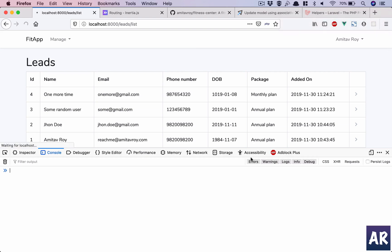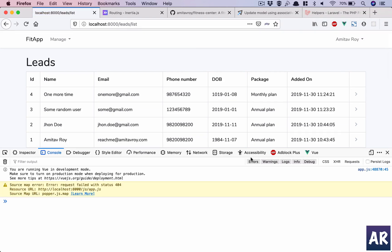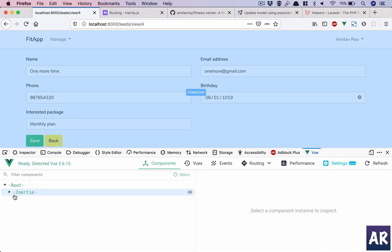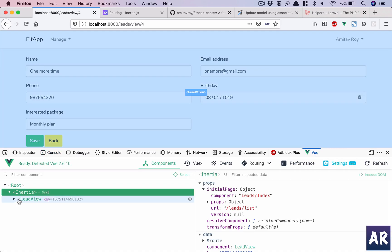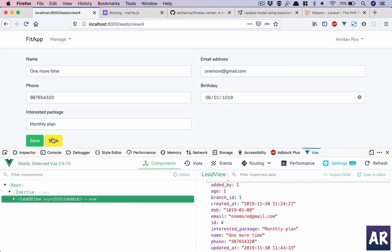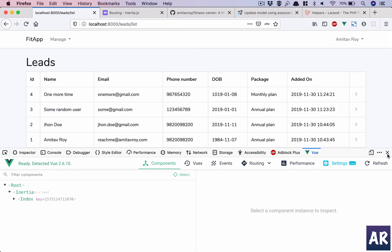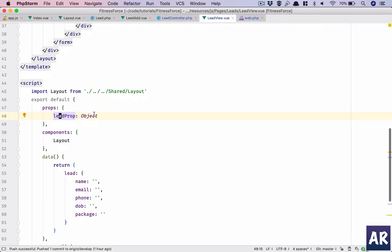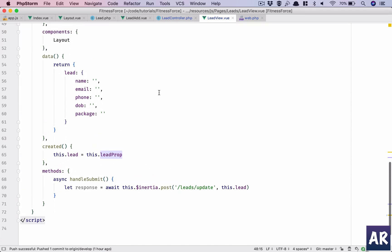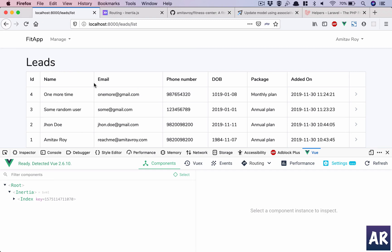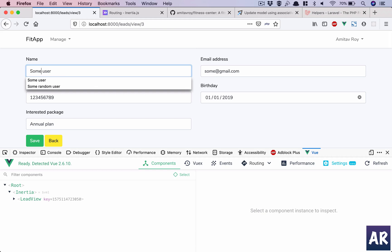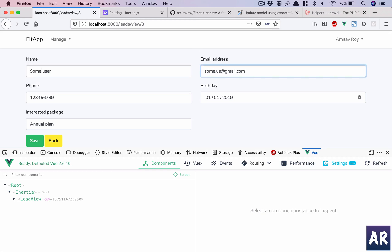Just to be sure, hit refresh and go inside our view tab — Inertia lead view. In the lead I have the ID, because the props assigned to it have that ID. I think everything is done. If we try a random user, we'll go here and change this.